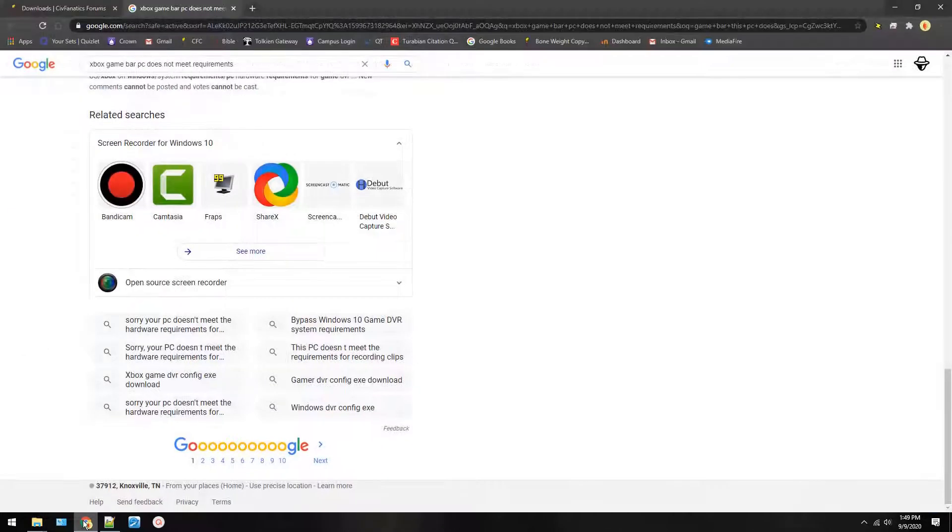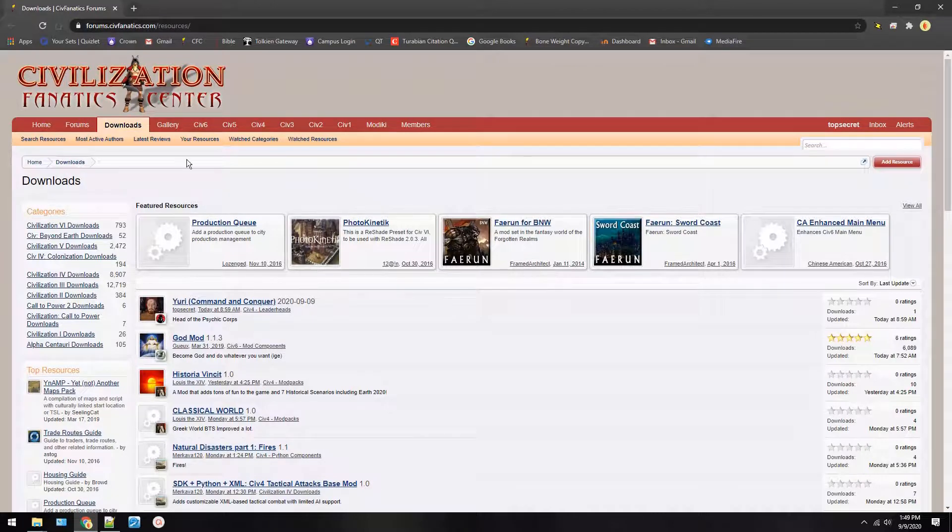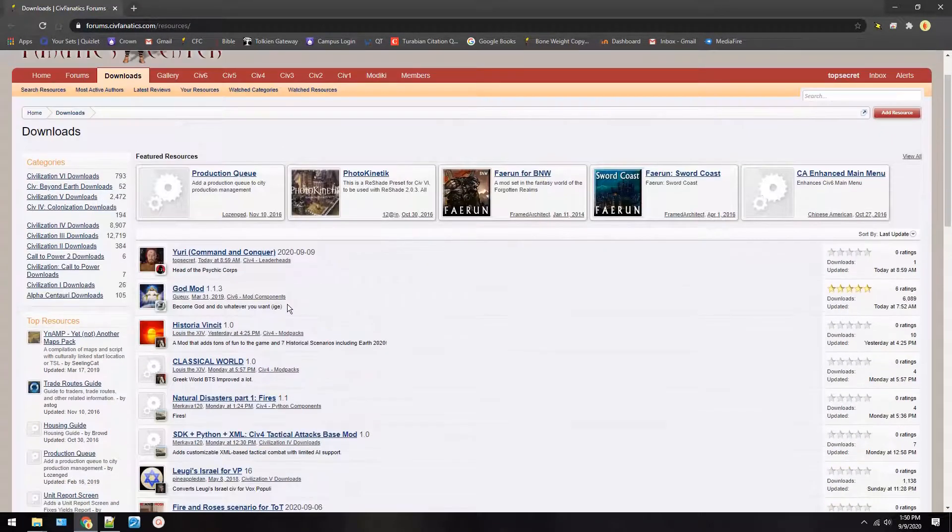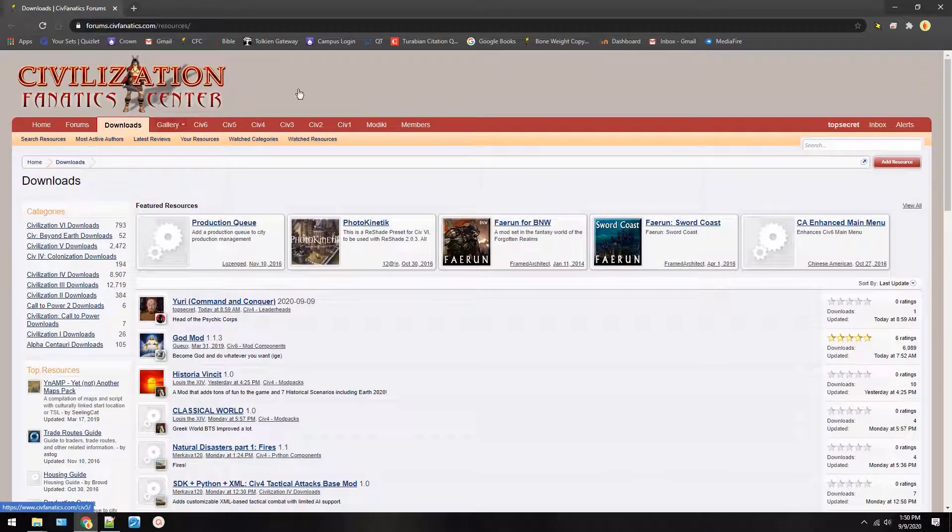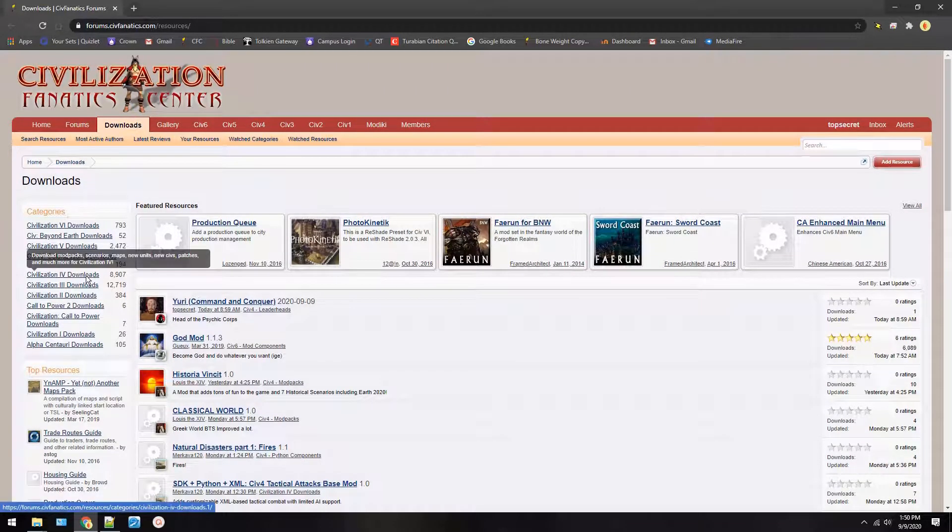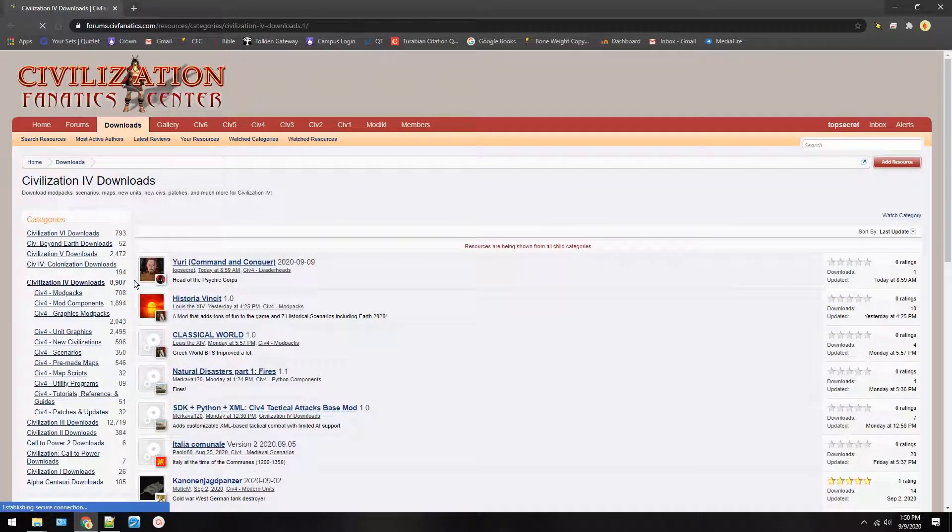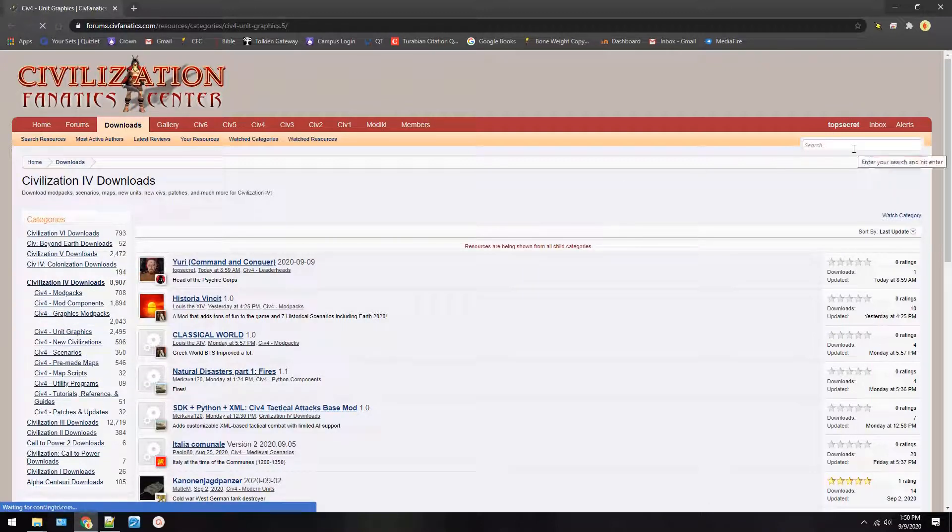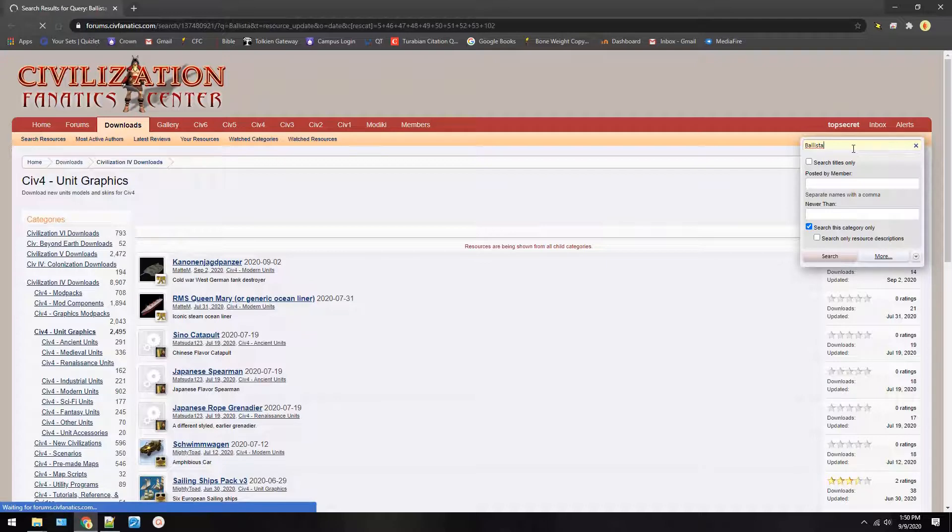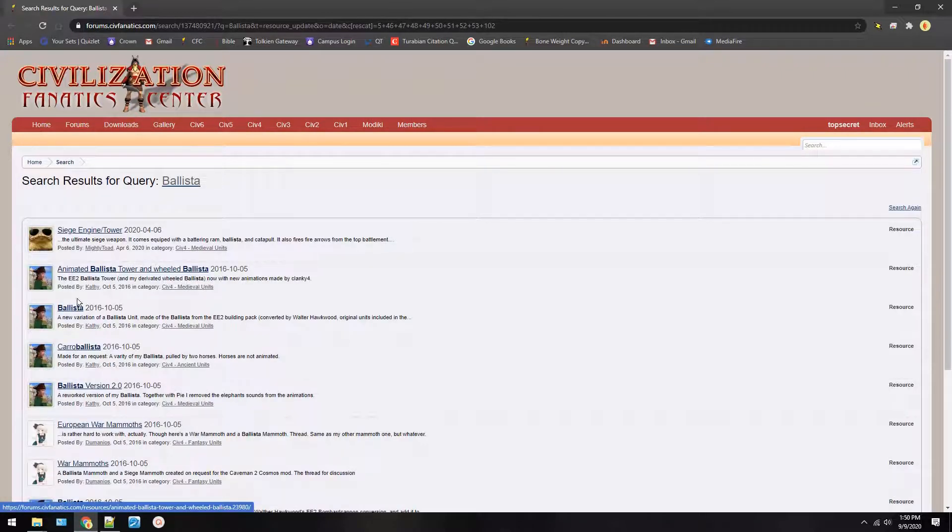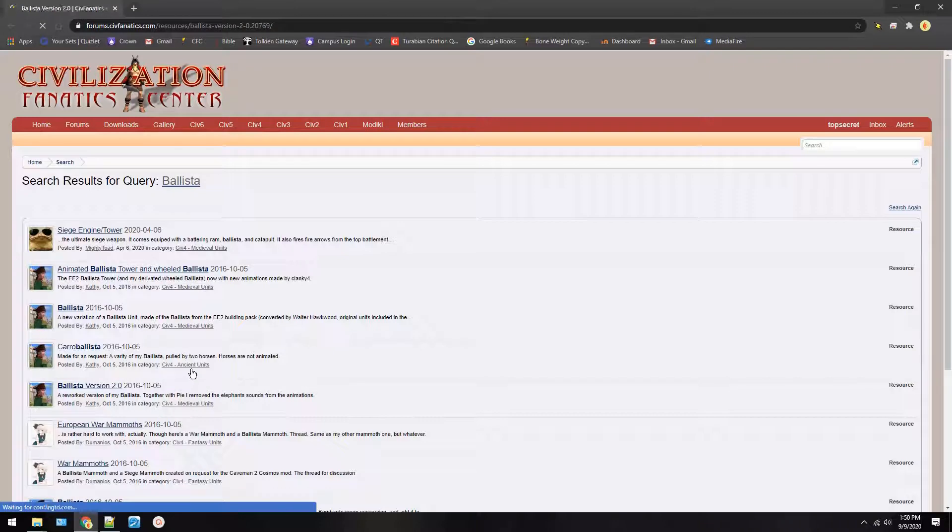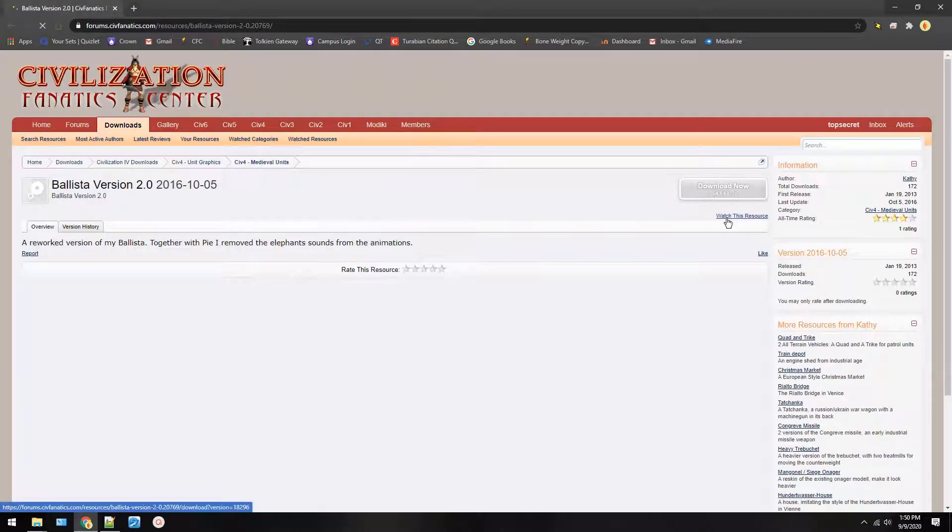Now on this screen we're going to use Civilization Fanatic Center to download a new folder. We're going to download the Ballista from Kathy. She made this a while back. So press Civ 4 downloads then we'll press unit graphics and while I know which page this is on we're just going to search Ballista. It'll load up real quick and then right here is Ballista version 2.0. This is the latest version. Download now.